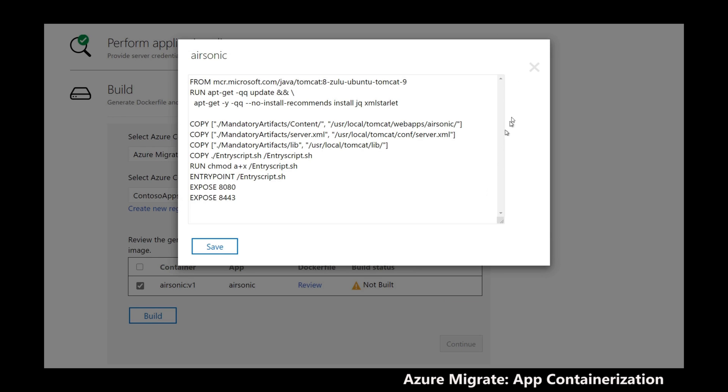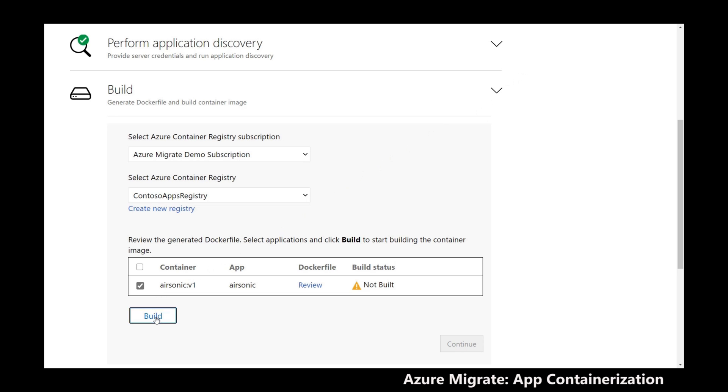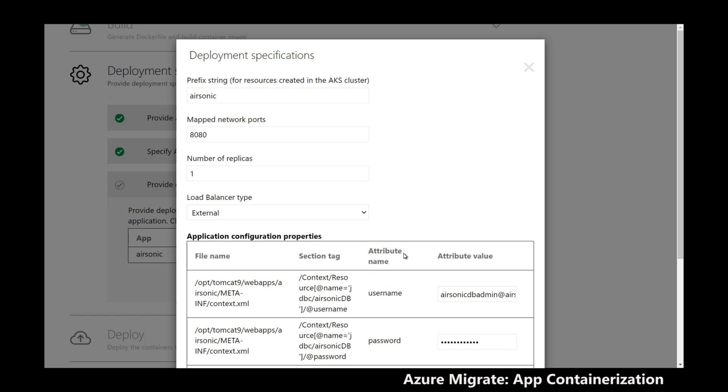I then review the generated Docker file and can further customize it before building the container image. With the app container image build complete,